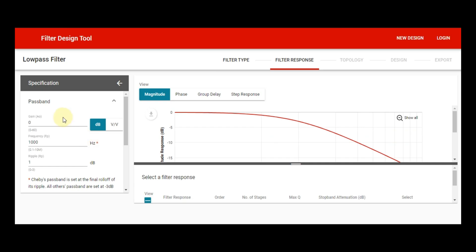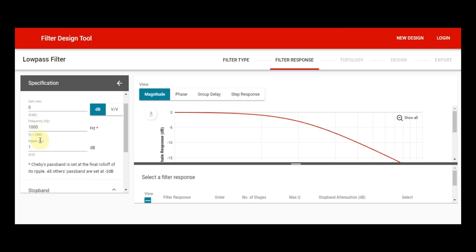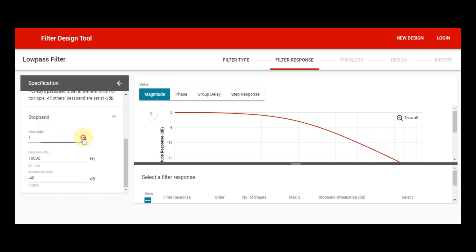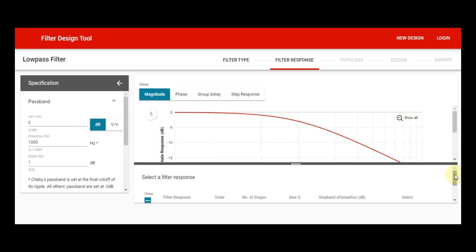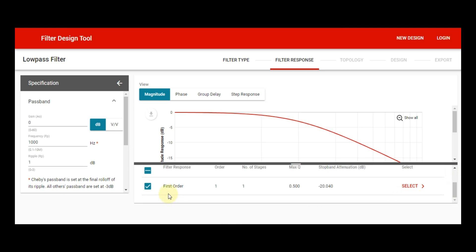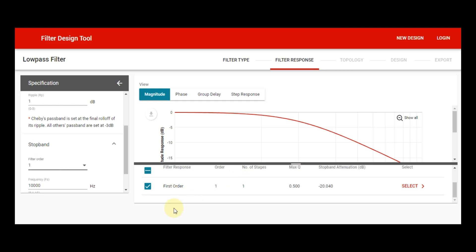Let us click on low pass filter. A window appears where you write your specifications. In the pass band, I have zero gain and the corner frequency is 1000 Hertz, that means 1 kilohertz. The ripple in dB is set to one. In the stop band, I will set the filter order to one, so the filter order is one. You need to select the filter order, which is reflected here as first order.